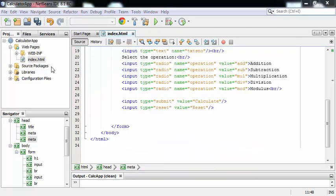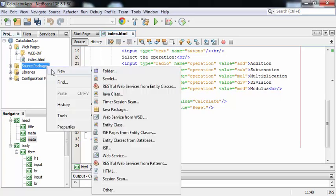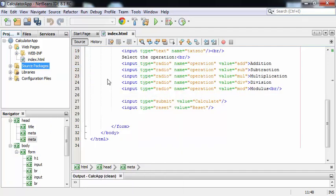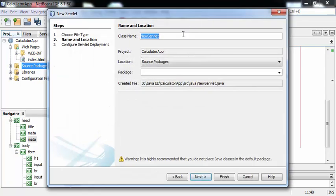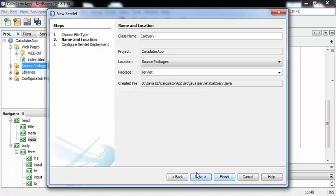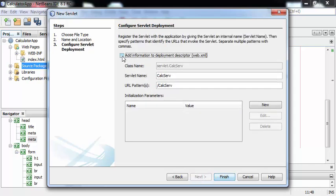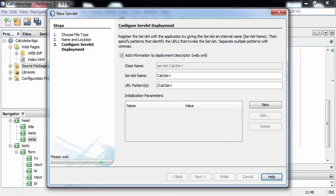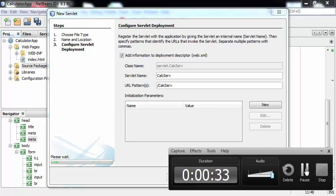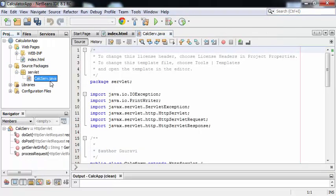Now we can create a servlet file. For that, right-click on Source Packages > New > Servlet. The name of the servlet is CalcServe, package is servlet. Click on Next. Check this checkbox and click on Finish. So this is the CalcServe.java file.